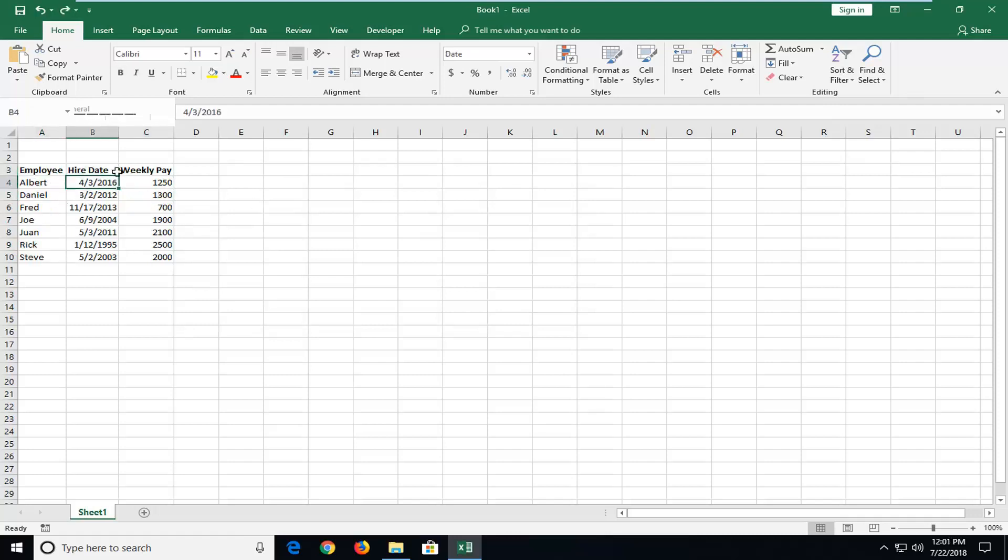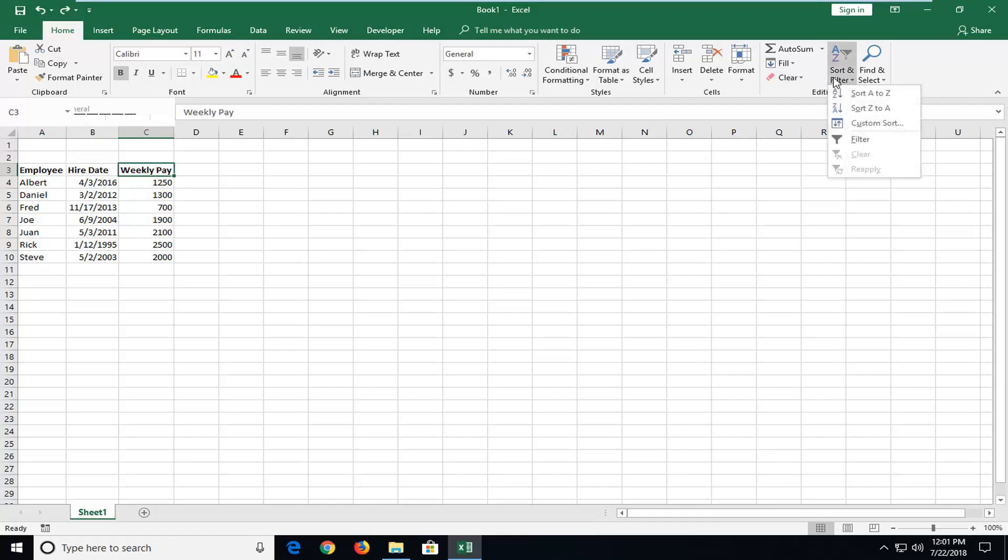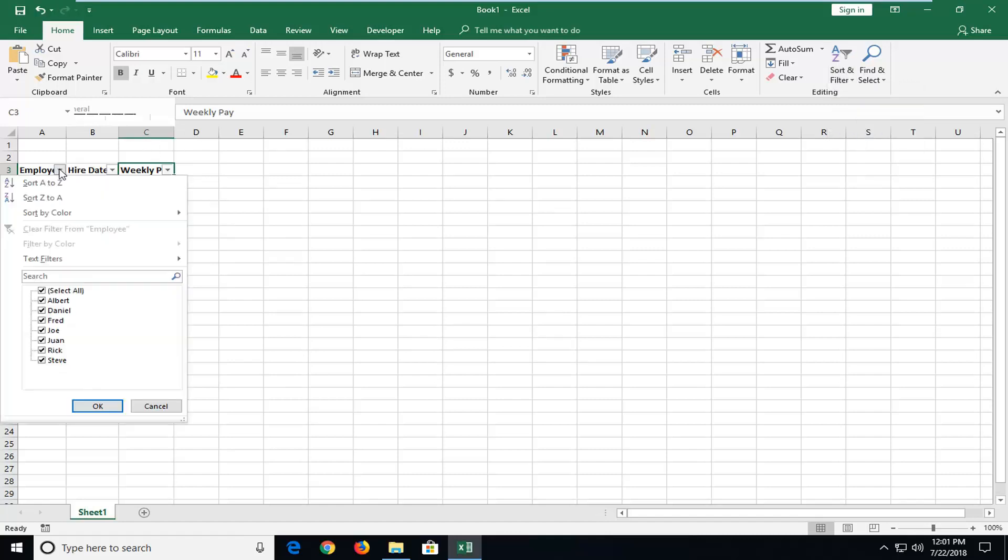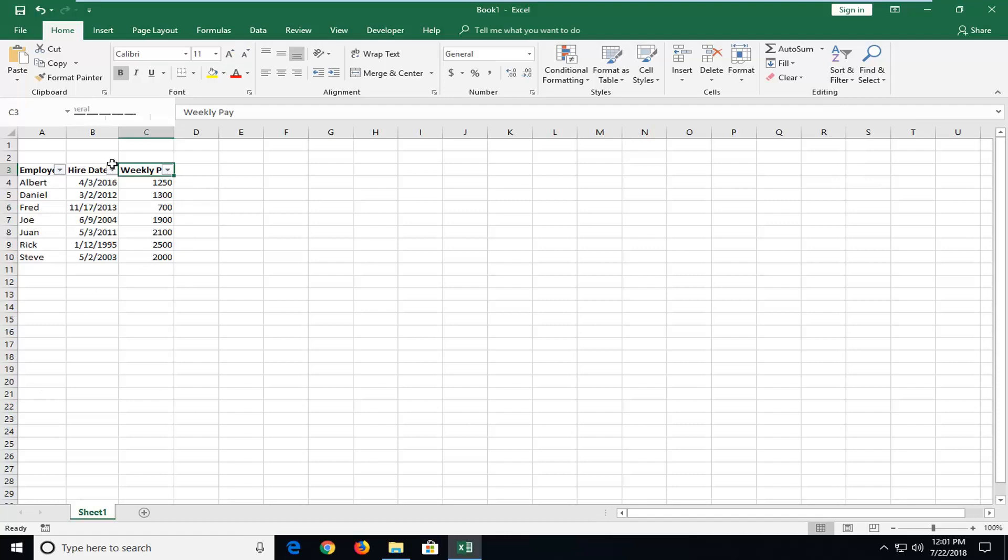Now if you want to actually sort a little bit more advanced here, like if you want to have a drop down for each individual column, just go underneath sort and filter and then select filter. And now you can actually have a little drop down for each column here.